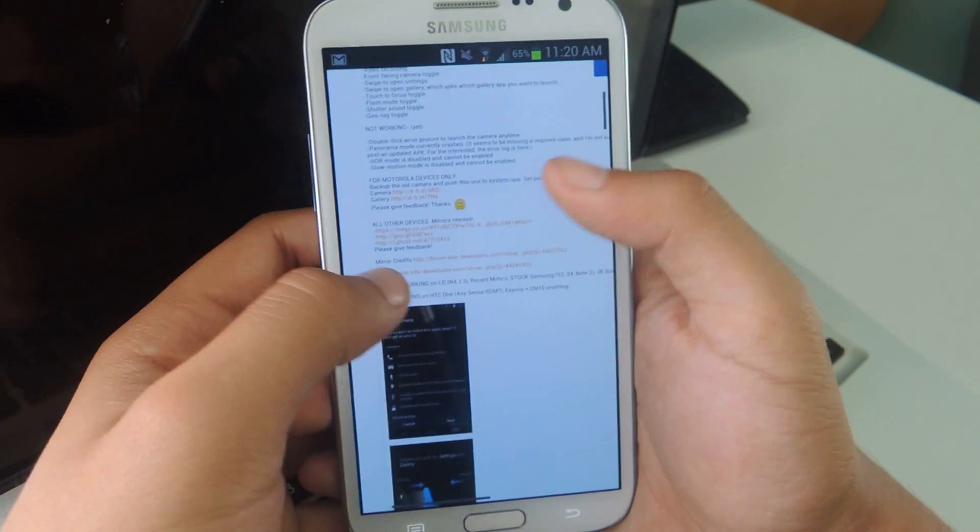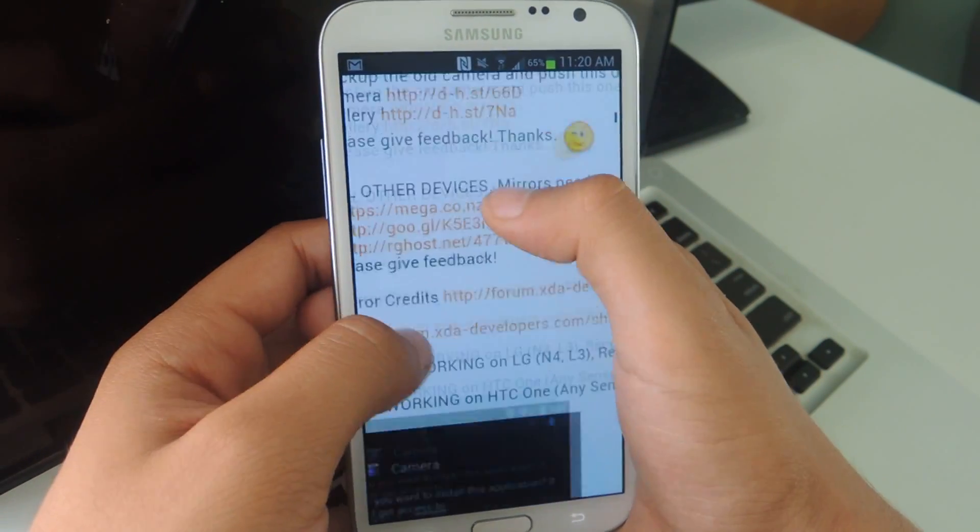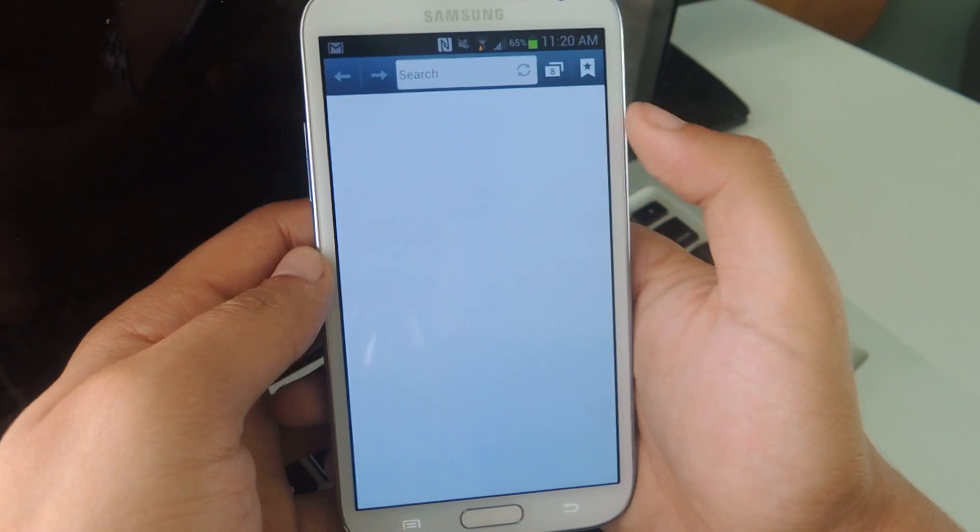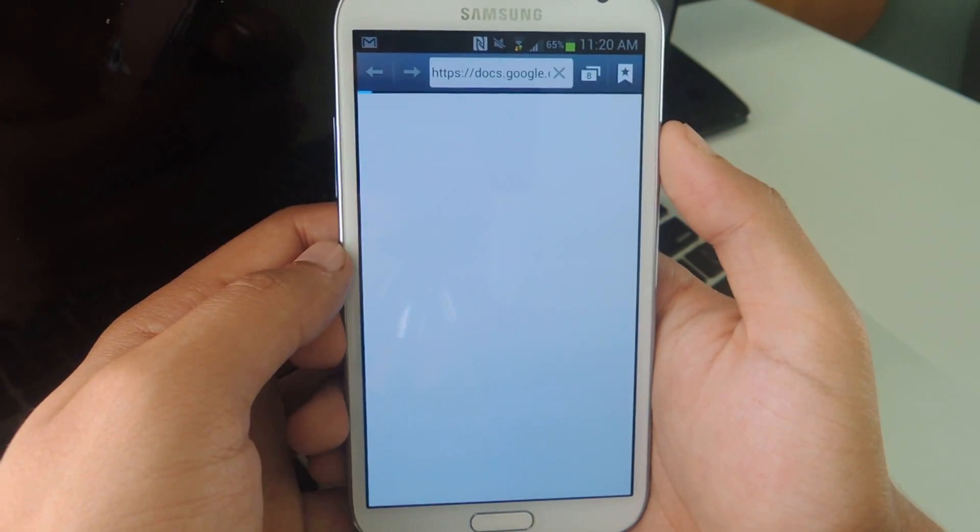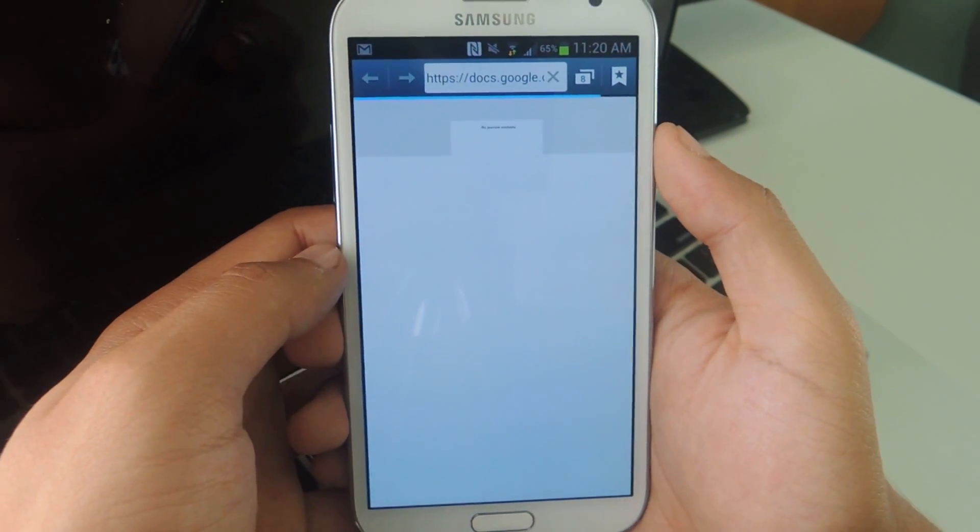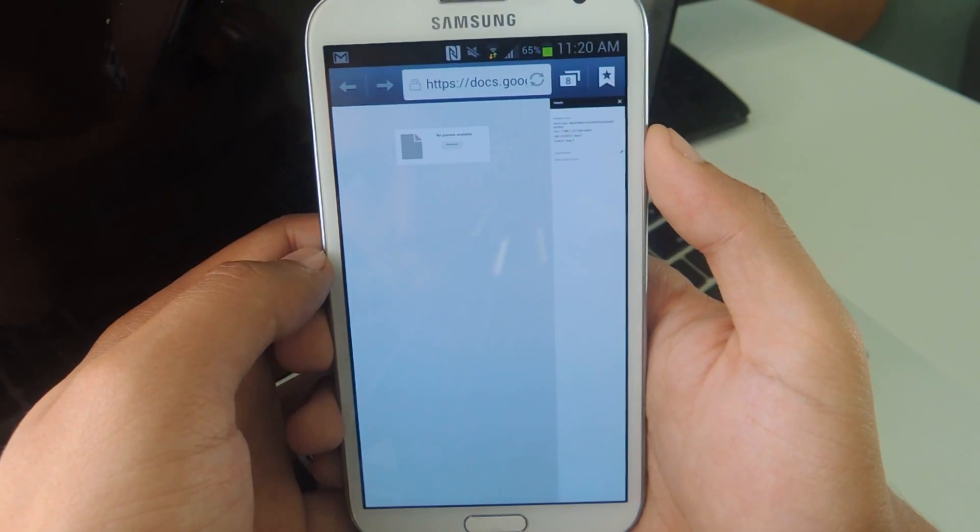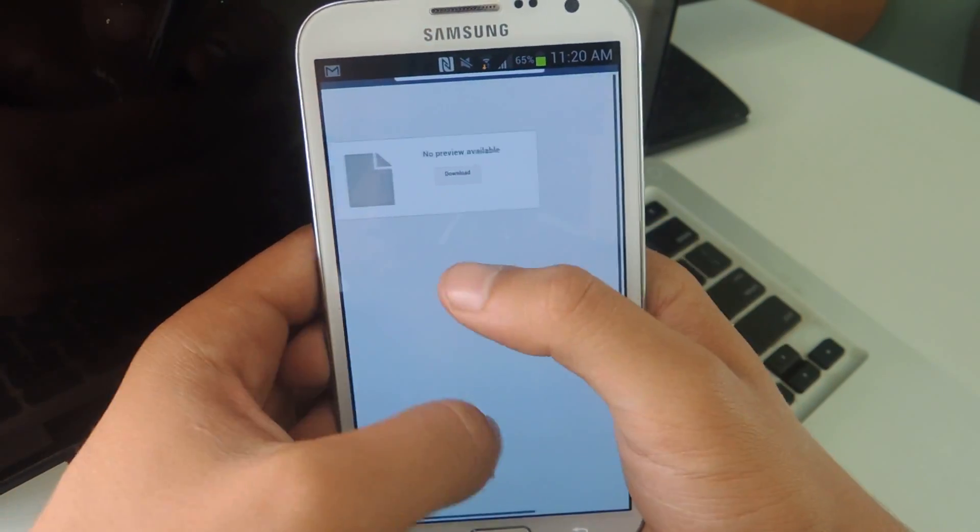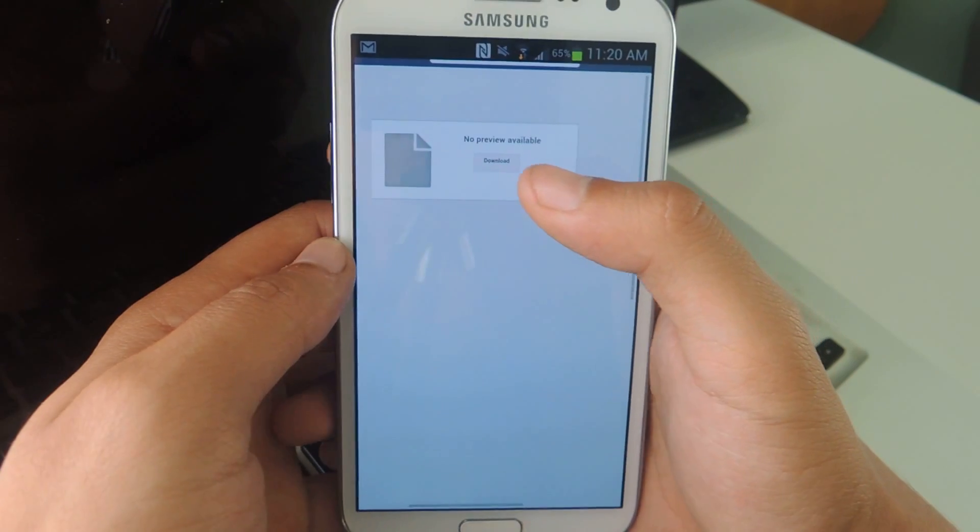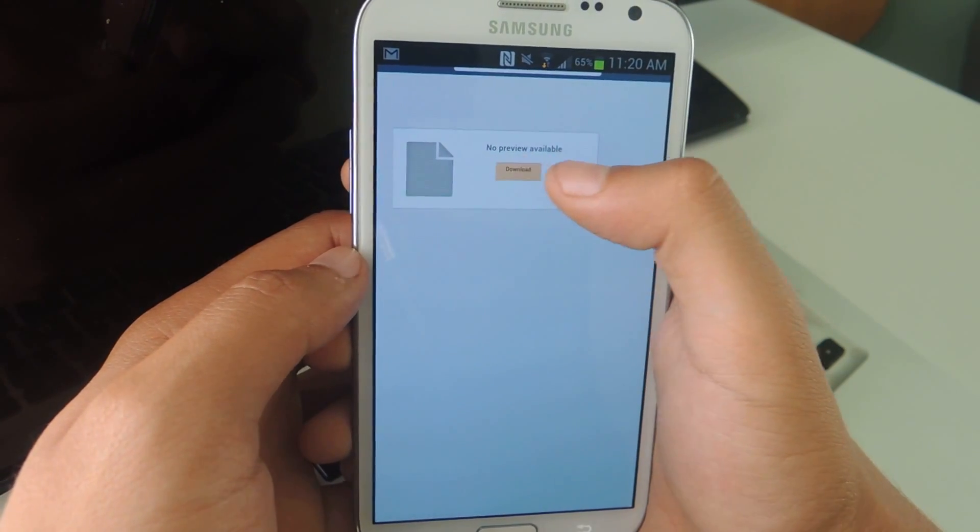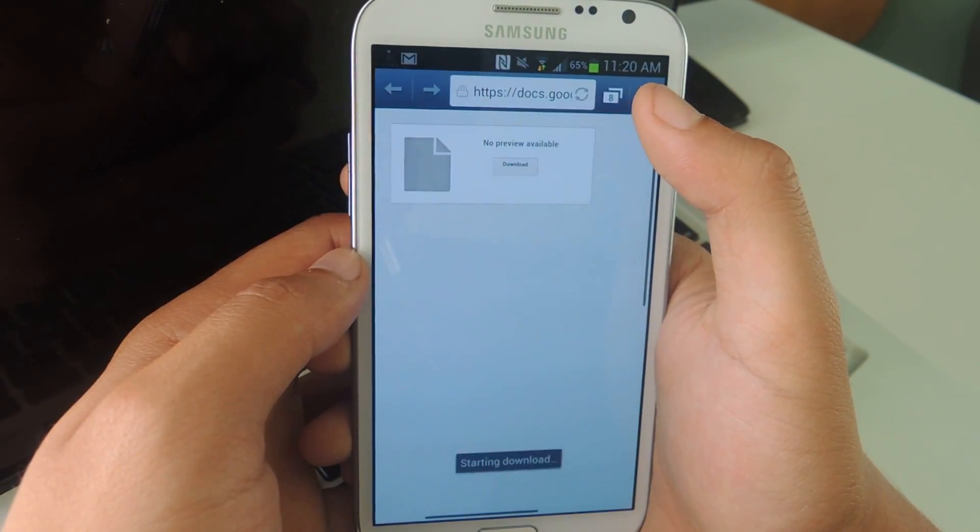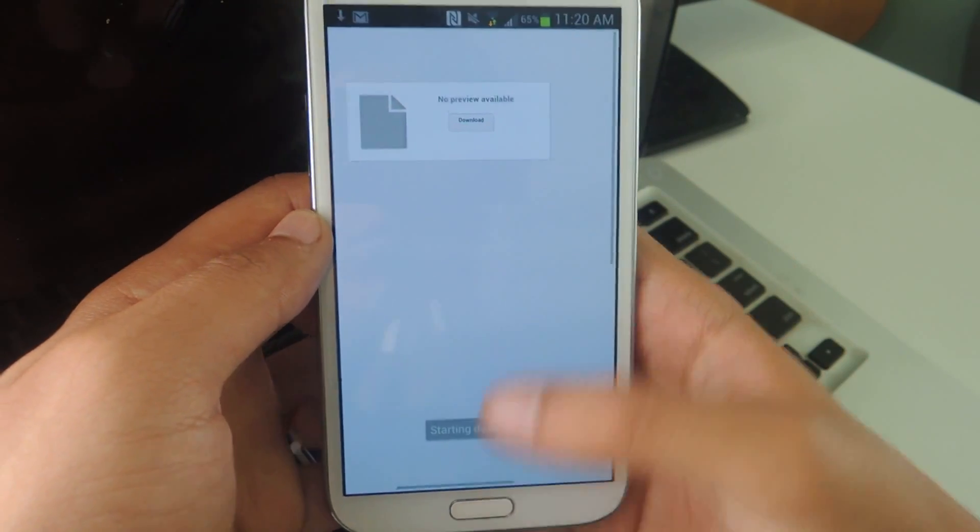So first I'm going to head over here and download the link. It's going to download like an average APK. So you don't need to be rooted or anything. And then just download, starting download.